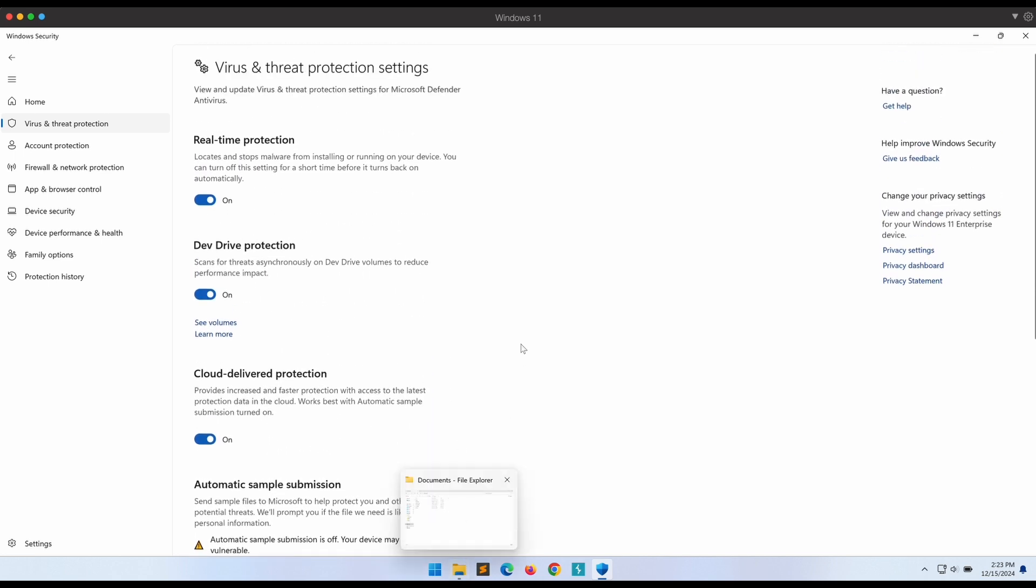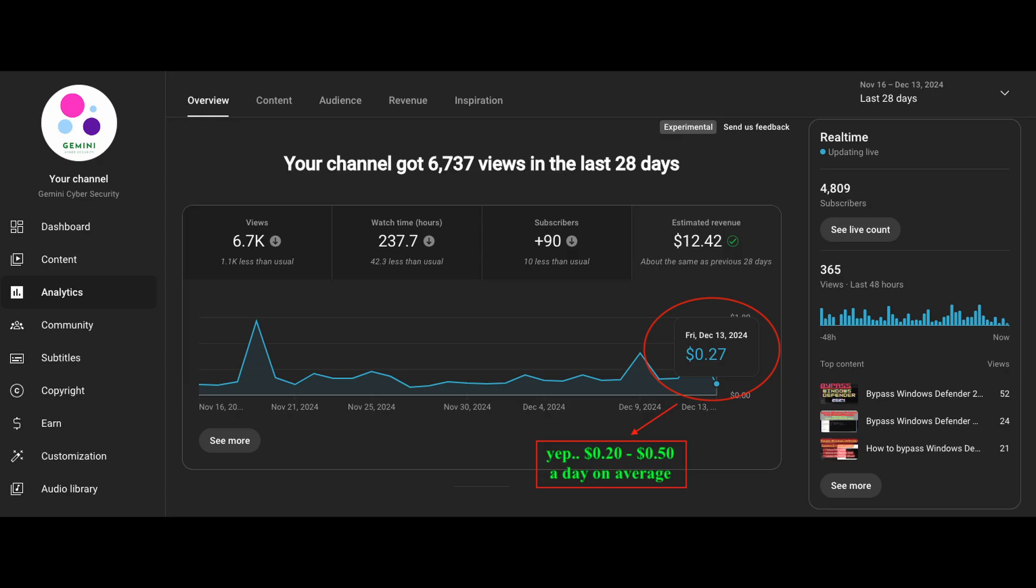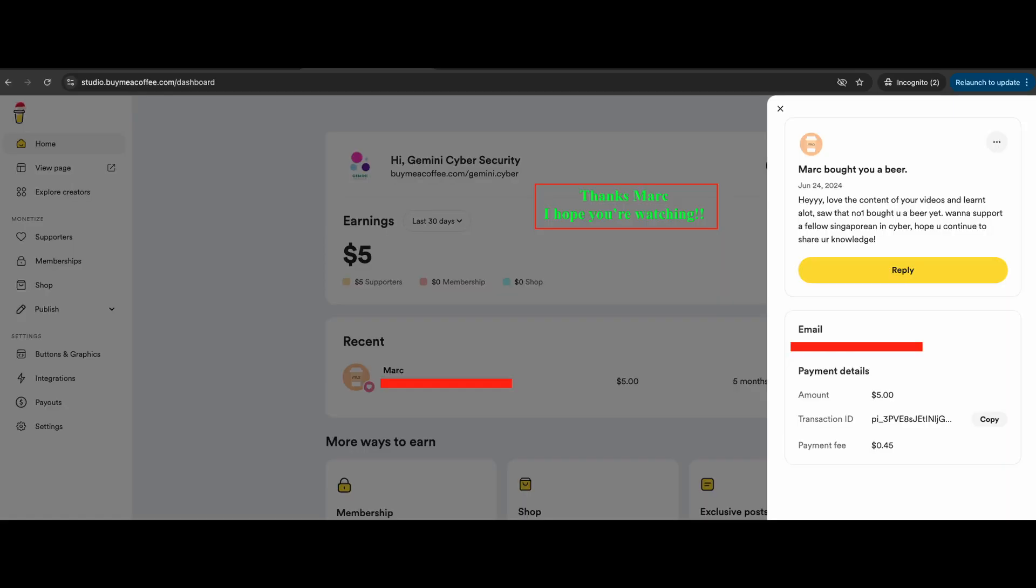Before we begin, I just want to give a special shout out to this pleasant surprise that I have found today. As some of you may know, YouTube is paying peanuts for the content that I have created over the past years. I have a Buy Me Coffee page which accepts donations and it has been empty ever since I have created it, but today I have logged in to see that I have finally received my first donation from Mark. So shout out to you Mark, thanks a lot and I really appreciate it.